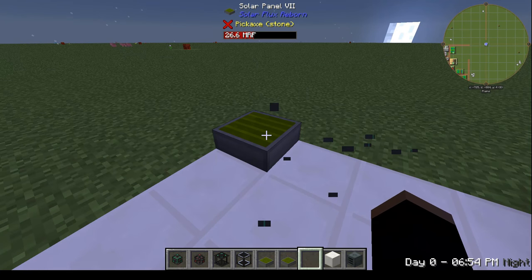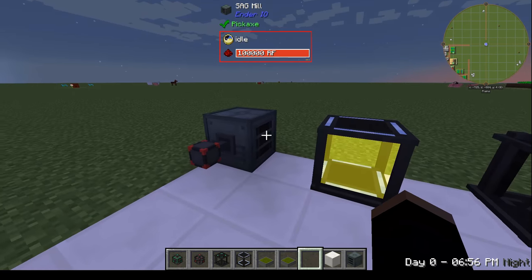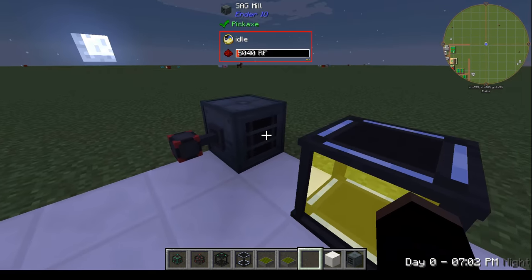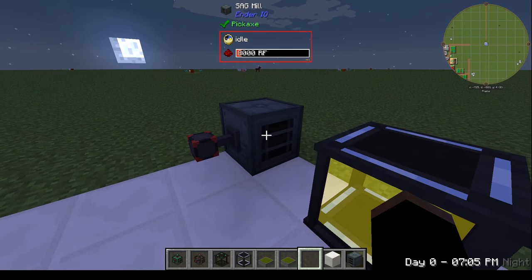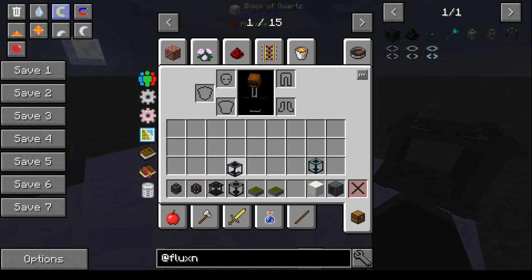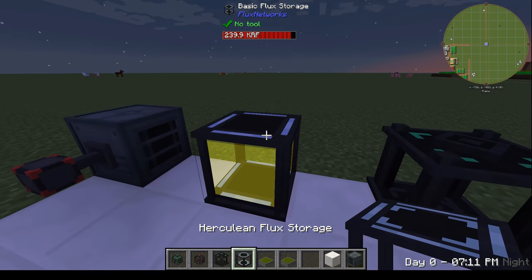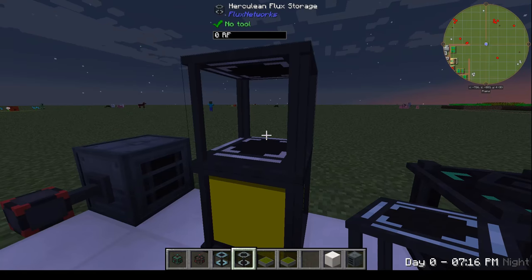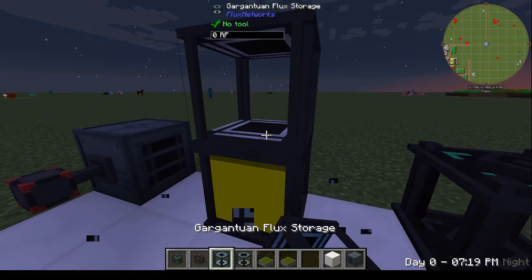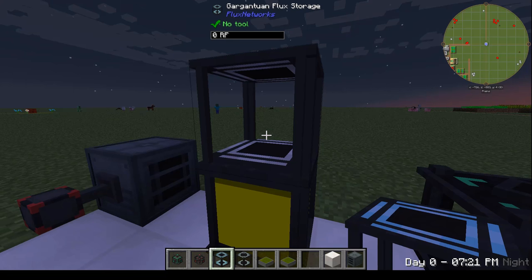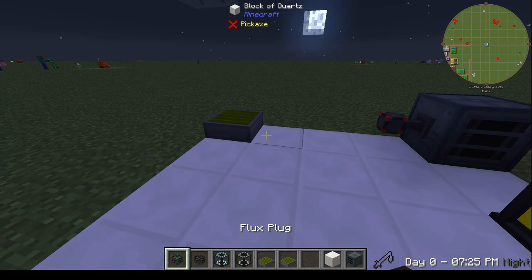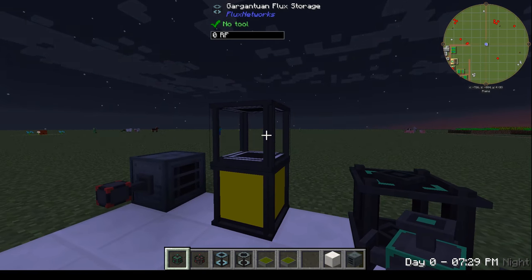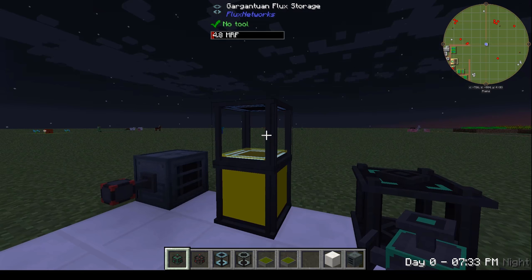Now we have a local buffer of 256,000 RF and a network buffer of 256,000 RF. So if we lose access to our solar panel, a new device will pull power from the network buffer. There are a couple of tiers: you've got your Herculean storage, which stores 12.8 million RF, and your Gargantuan storage that stores 128 million RF — so it can get quite excessive.